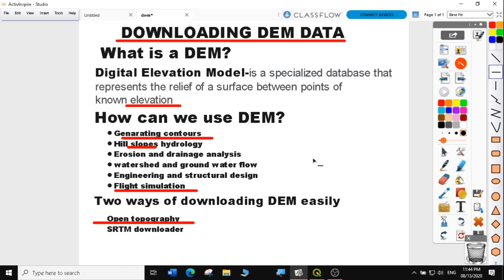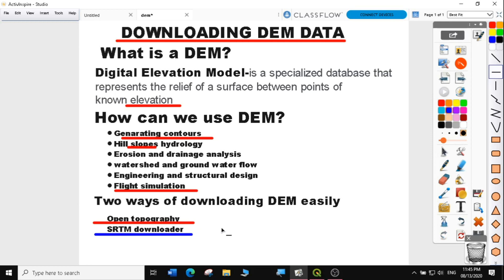Hi, welcome to today's QGIS tutorial lesson 8 part 2. In the previous video, which is part 1, we learned how to download DEM data using the Open Topography. Today we are going to learn how to use the SRTM downloader, which is a QGIS plugin, to download data for any part of the world that you need. So let's get started.